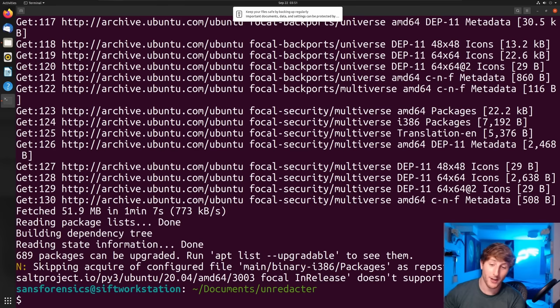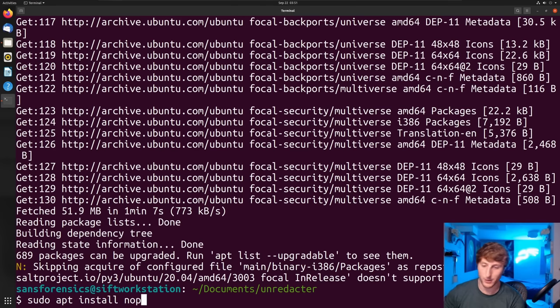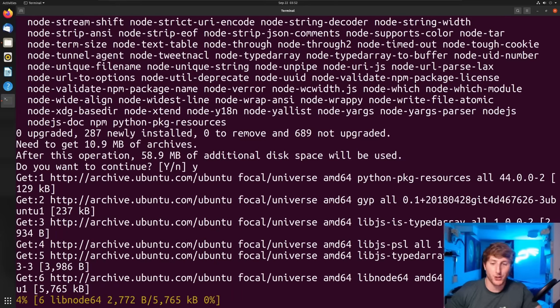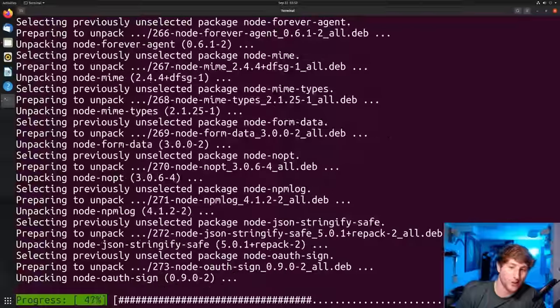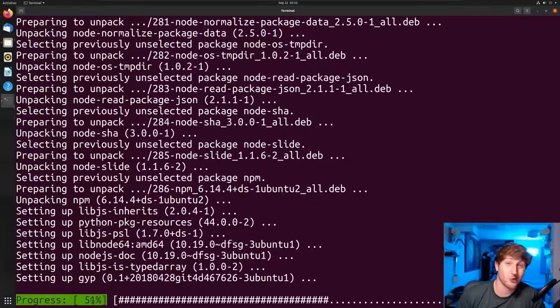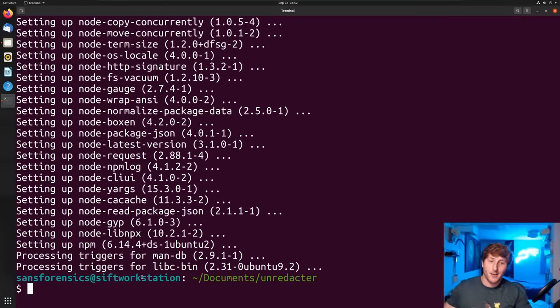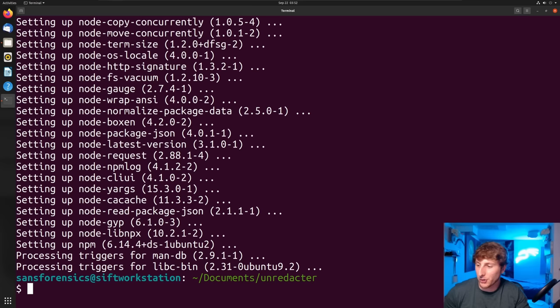As you will probably see in a second, I do not have npm on this machine, so I will show you how to install that as well. The first thing I'm going to do is 'sudo apt install npm.' And as I said before, you're going to see 'unable to locate package,' so what I need to do is 'sudo apt update.' I'm going to let this run for a little bit.